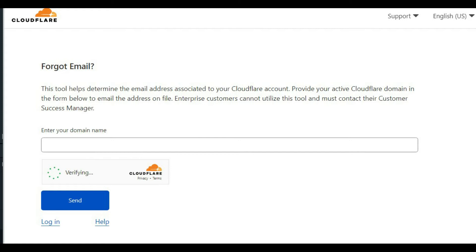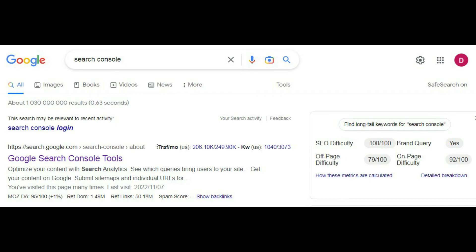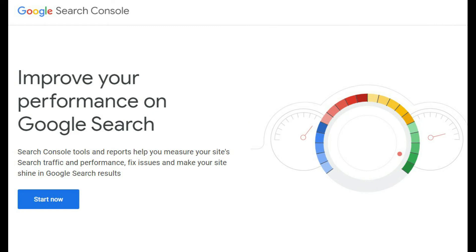Step 1. Search for Google Search Console and visit the Search Console website. You can set up an account or log on using your current Google account that you use for emails and other Google products. The results will either show as Google Search Console or Search Console tools. Click Start Now.